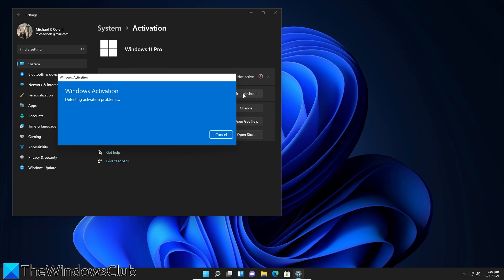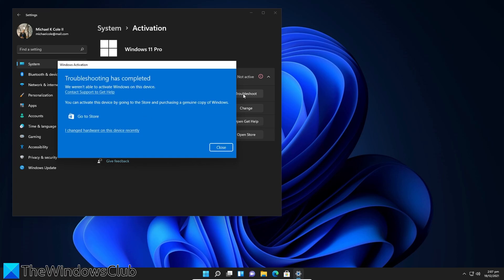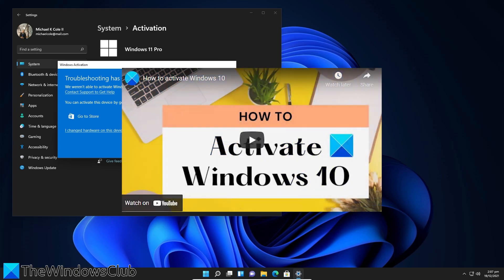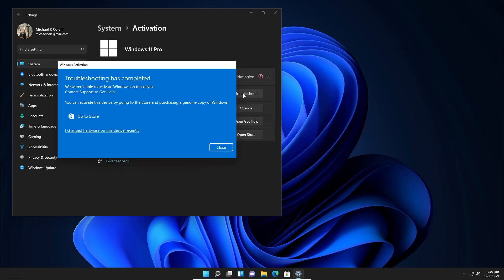If that does not work or the activation troubleshooter is not available to you, then I would suggest watching the video we made on how to activate Windows. We will include a link in the description.